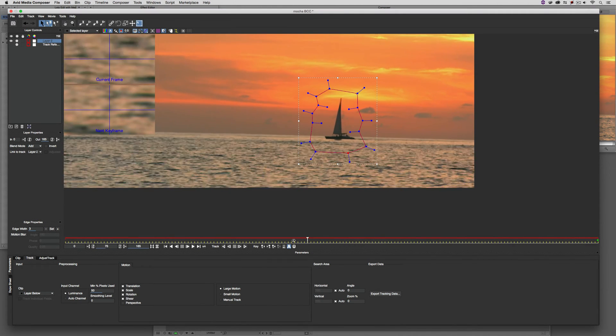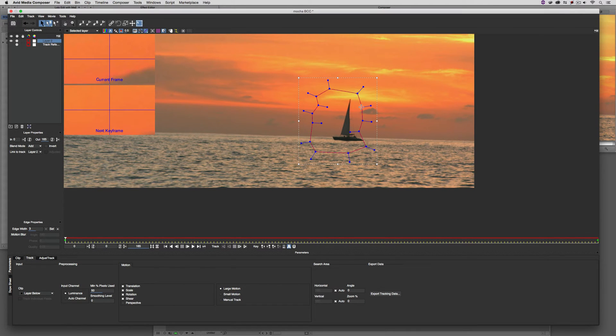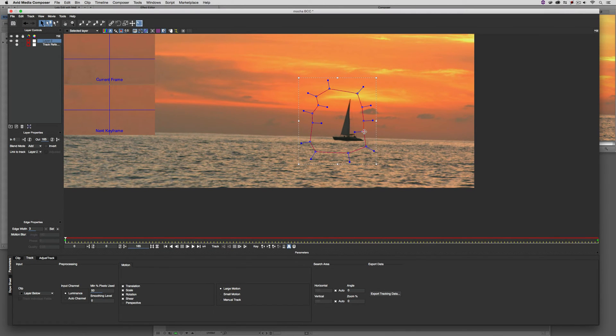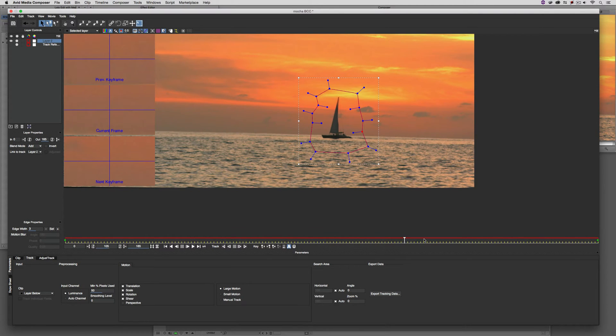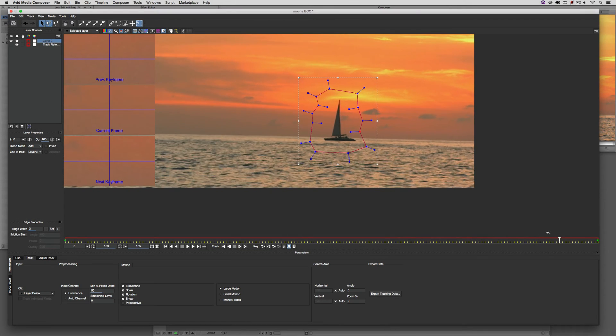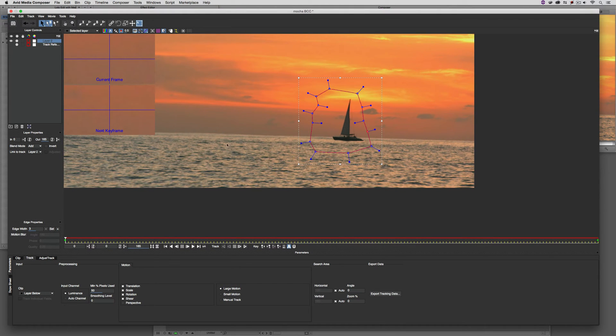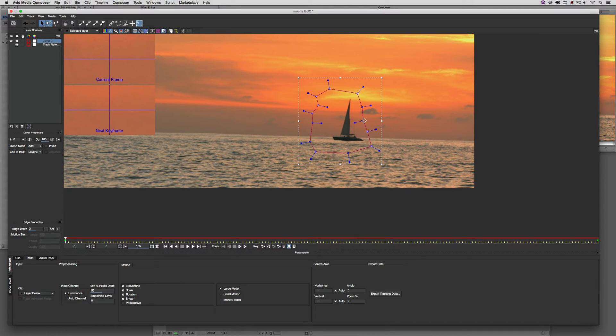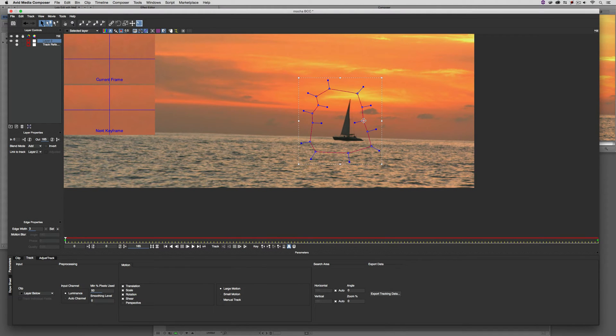The other thing we want to make sure of is that this boat is not going to leave the area of the mask. I think that's pretty darn good right there. Keeps our boat covered at all times. Very nice. Now that we've defined the area that we're going to remove, we need to make sure that our mask is going to move with that background.